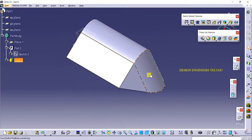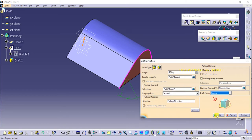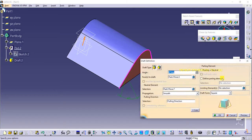In some cases you cannot create a draft angle using cone. In that case, we go for square instead. That is the difference between the cone and square options for draft angle.